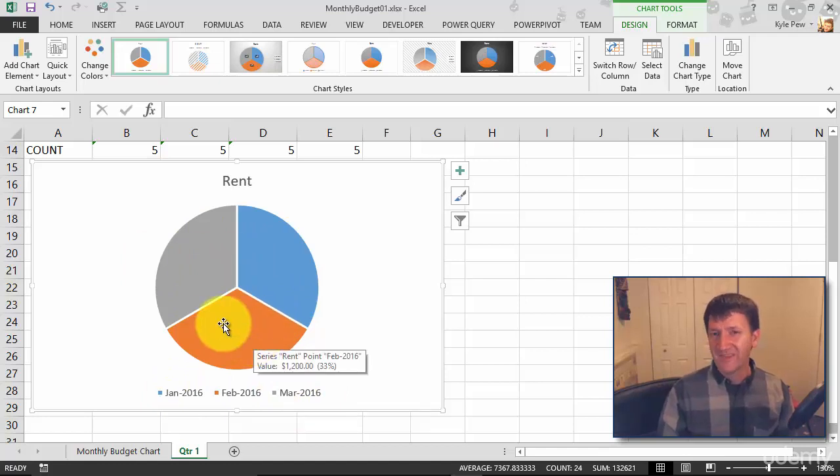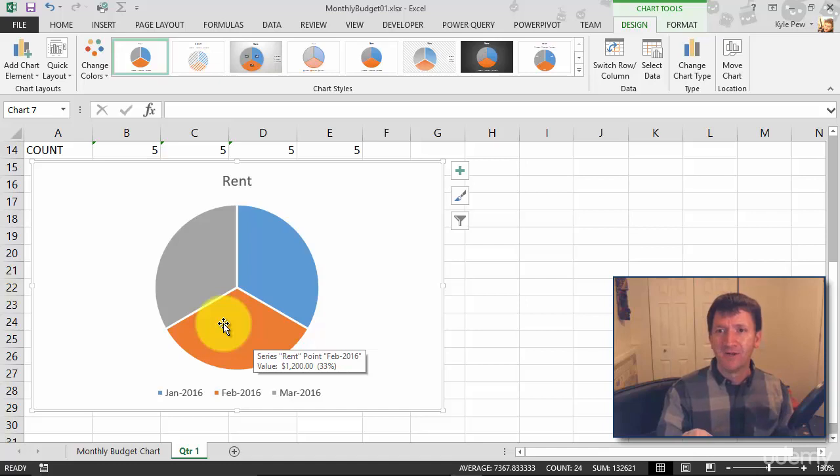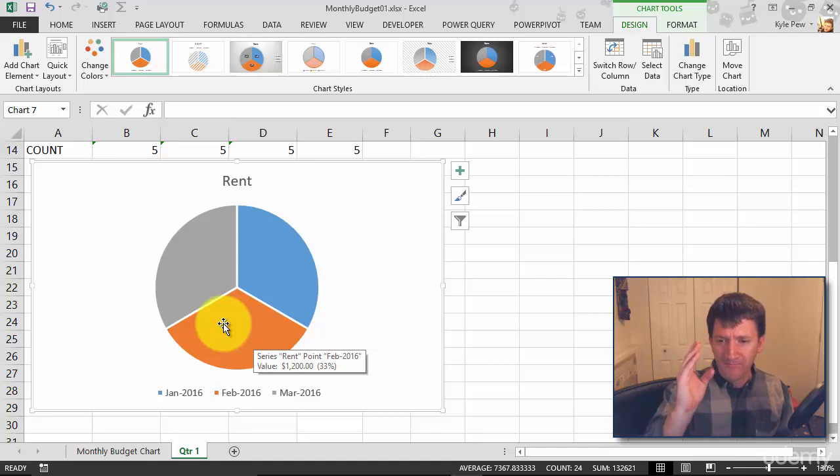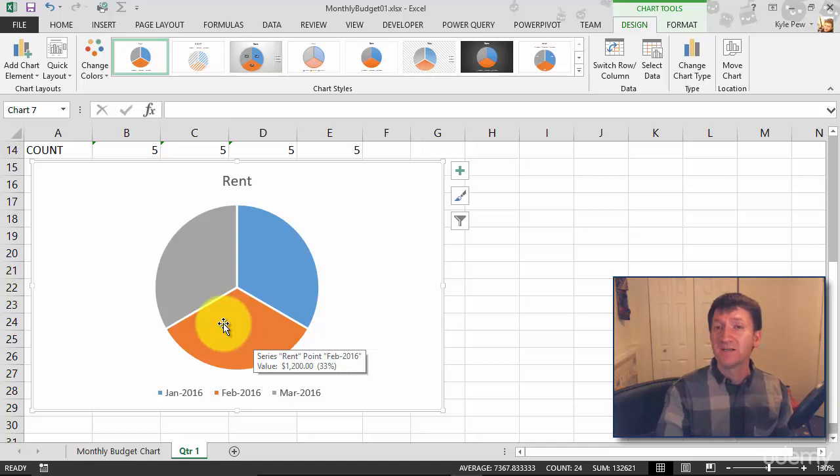Well, that's great, but maybe it's not rent that I wanted. Maybe I wanted gas or maybe I didn't want a bill. Maybe I wanted to break this up by a month. I want to see February's data with all of the bills. How do I do that? We talked about changing the data source earlier. Remember that?